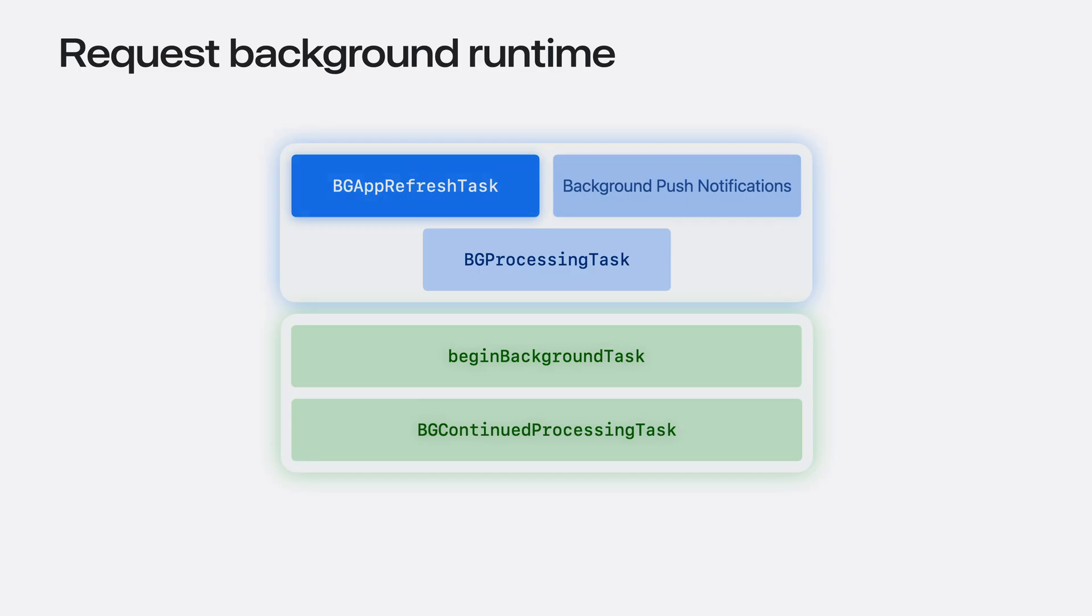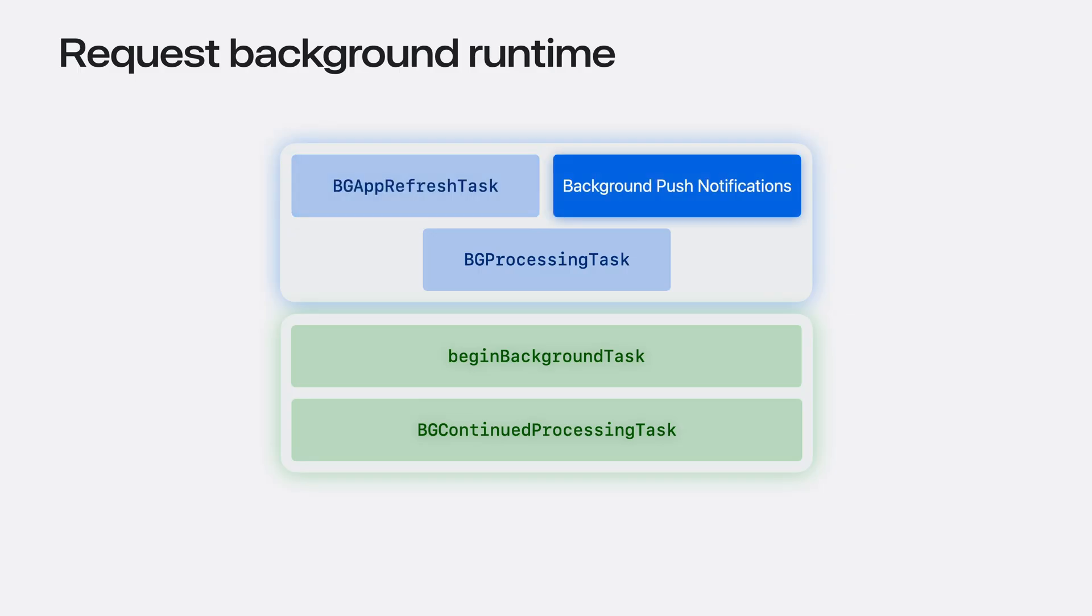While refresh tasks cover fetch-based use cases, you may also want to maintain remote documents that are updated infrequently or irregularly. Background push notifications provide an elegant solution. When your server sends a notification about new content, the system will wake your app at an opportune time to fetch it.